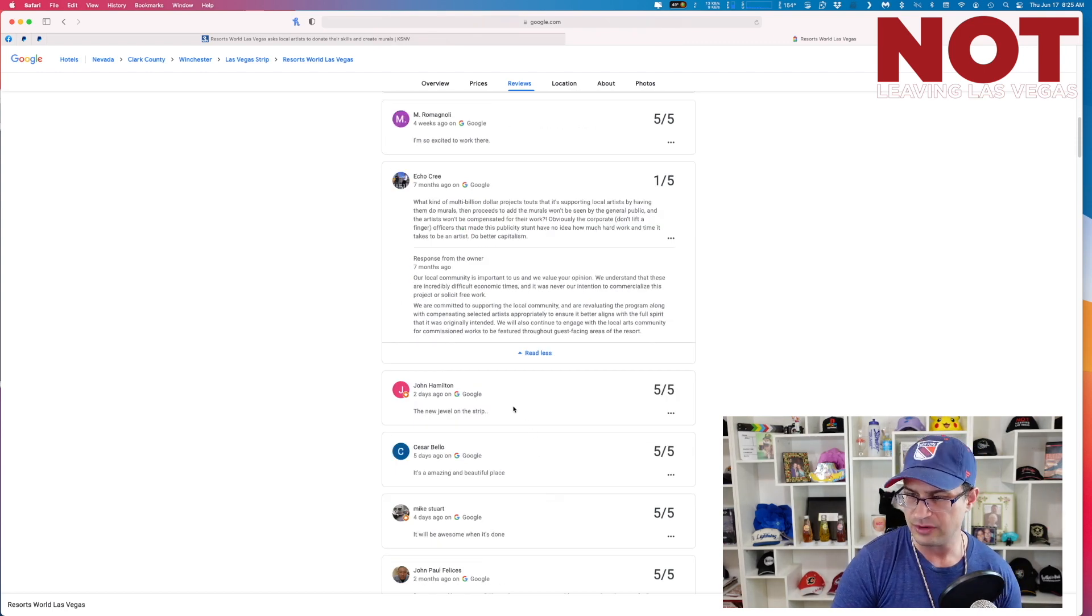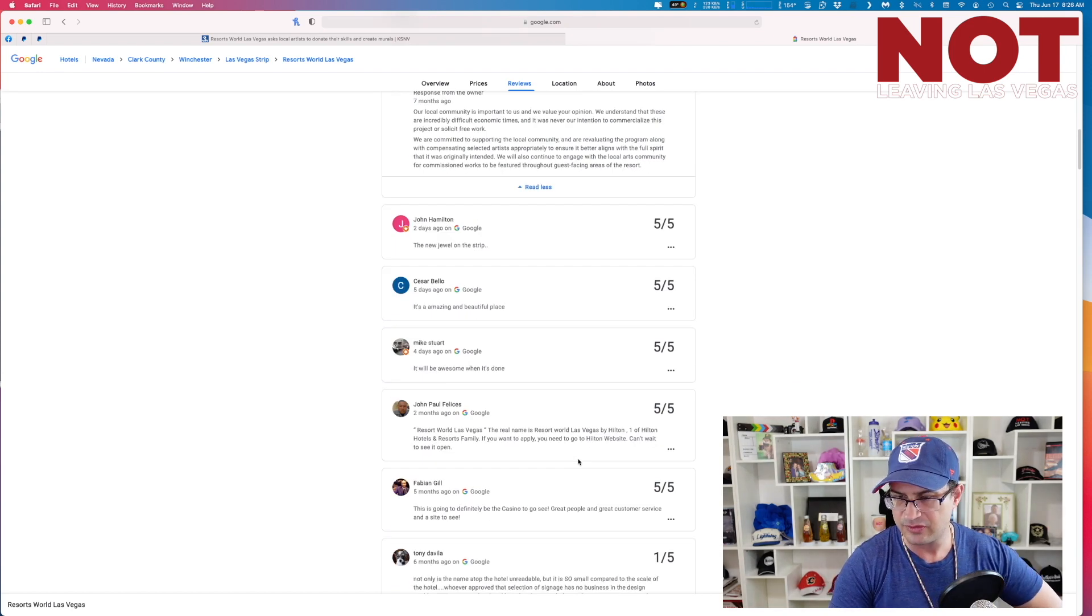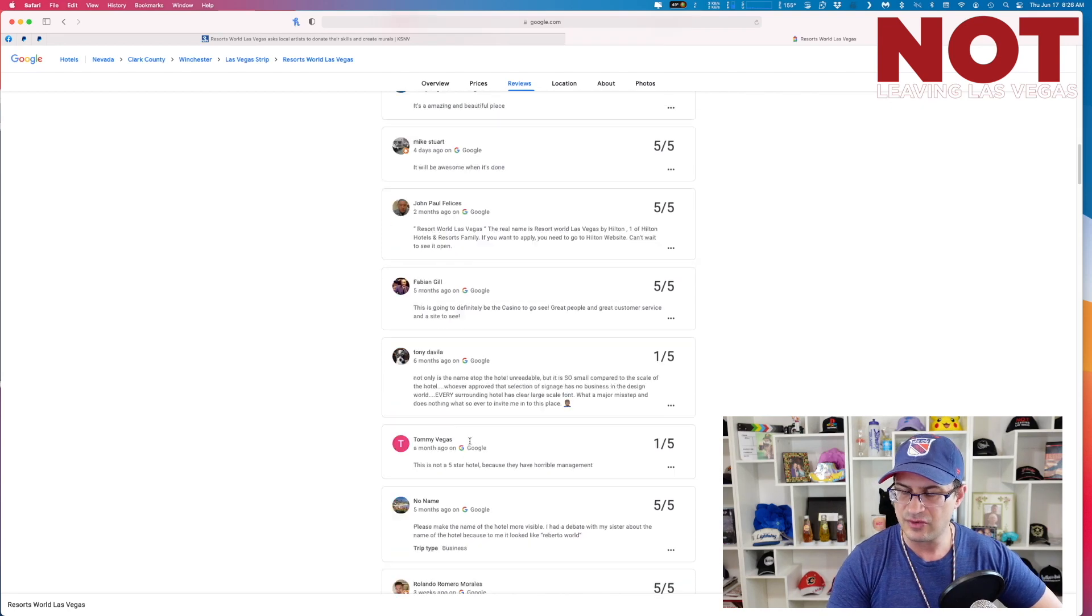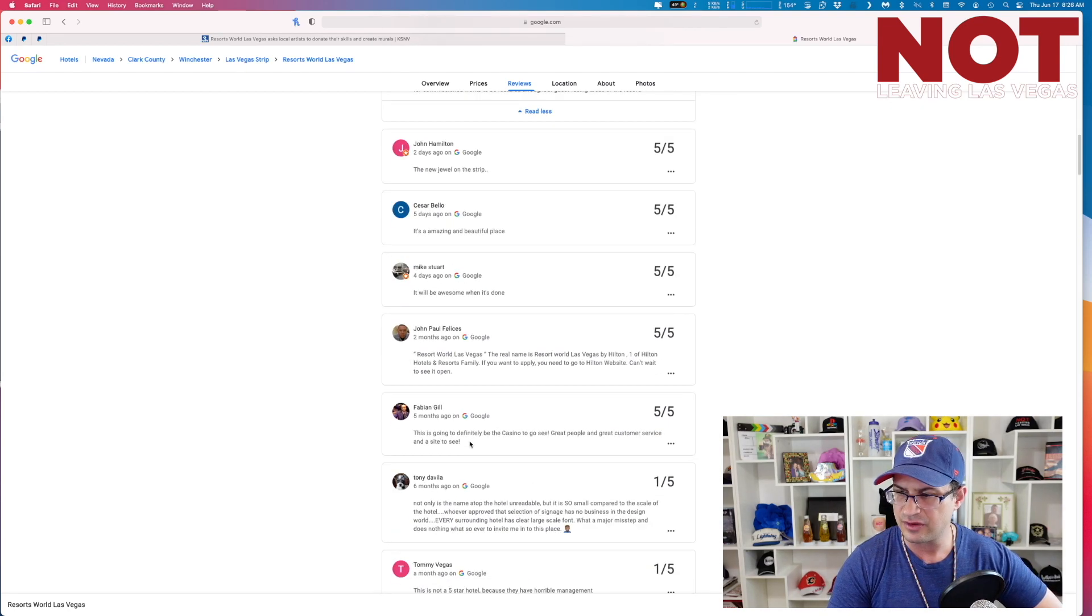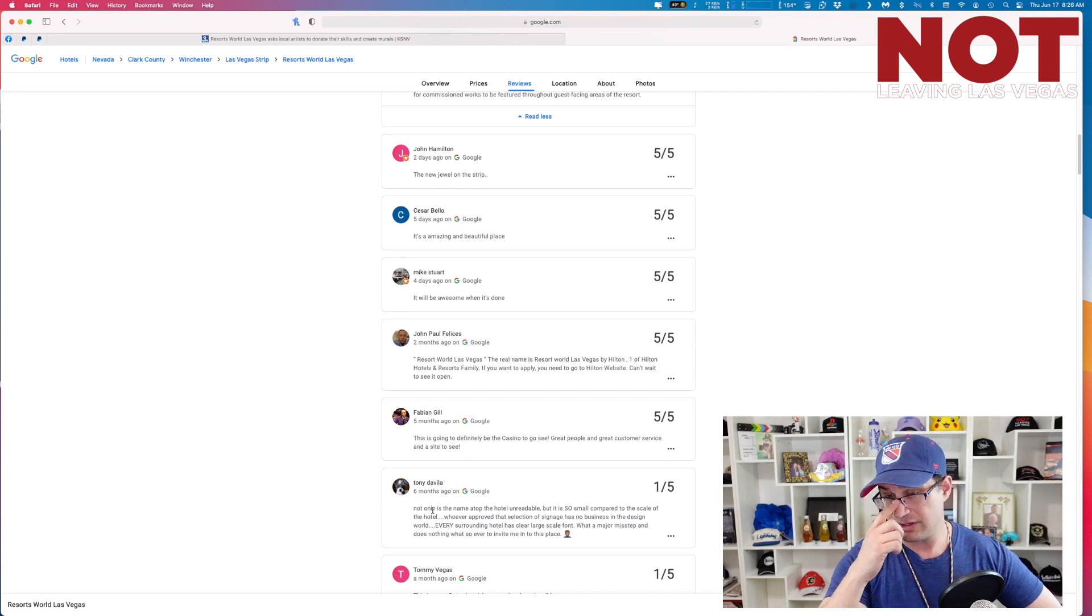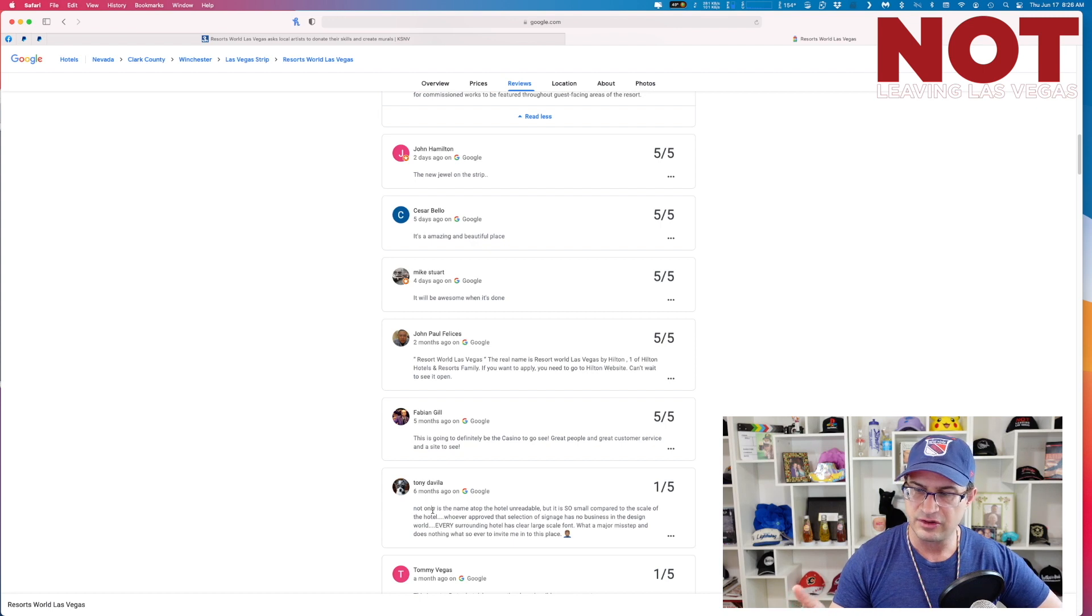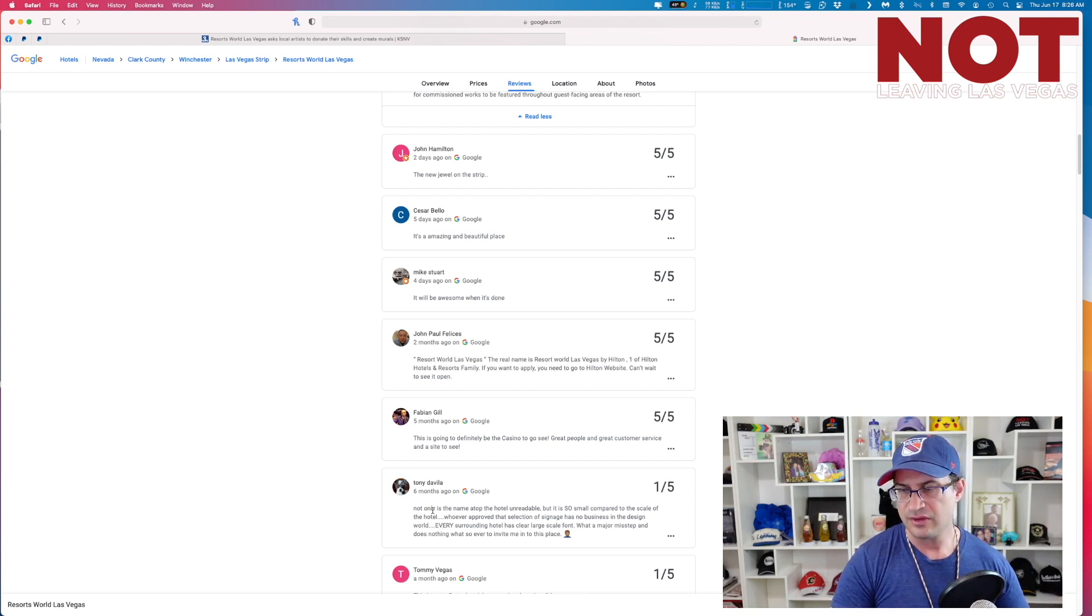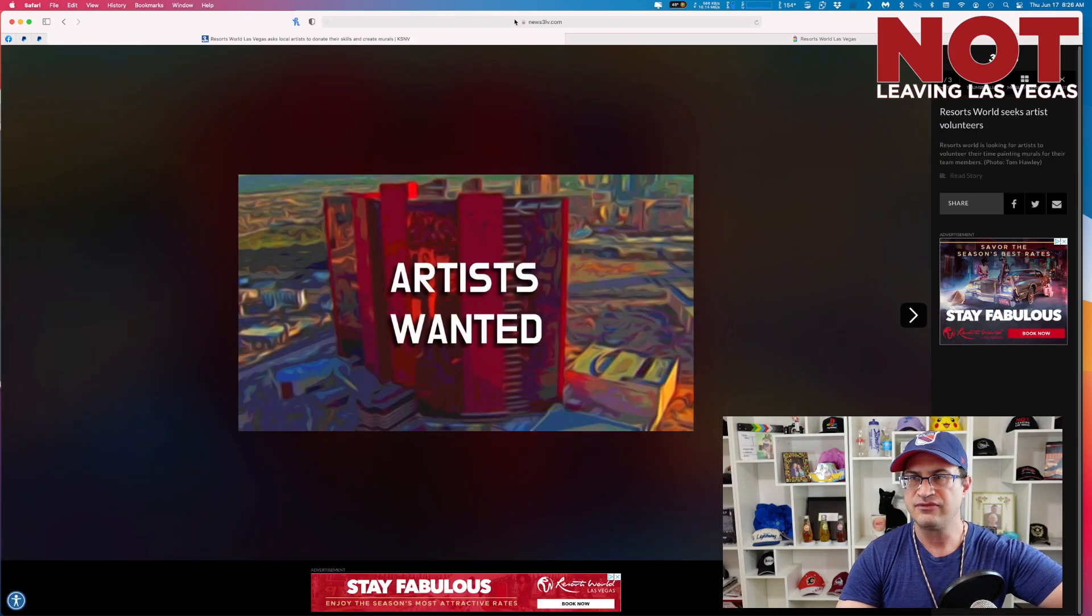John Hamilton says it's the new jewel on the strip. Cesar Bello says amazing and beautiful place, it'll be awesome when it's done. Tony Davila says not only is the name of the top of the hotel unreadable, but it's so small compared to the scale of the hotel. Whoever approved that selection of signage has no business in the design world. Every surrounding hotel has clear large-scale fonts. What a major misstep and does nothing whatsoever to invite me into this place.